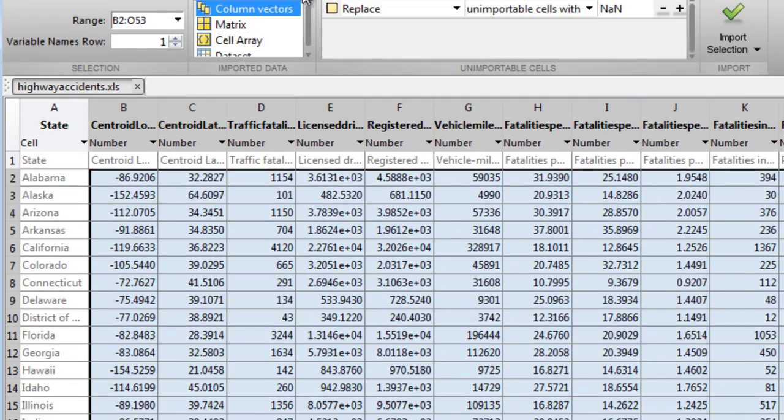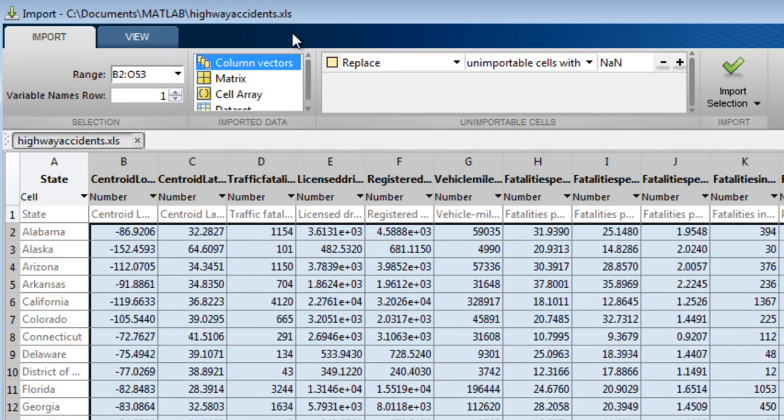By default, the tool assumes that you wish to import your data as column vectors. This is particularly useful if you have column data with associated headers. The headers are used as the variable names by default.